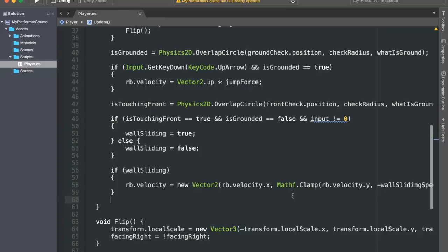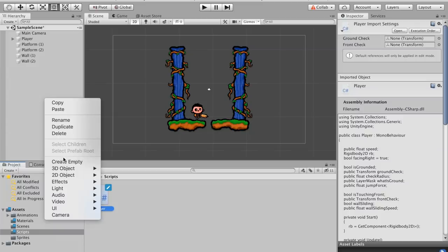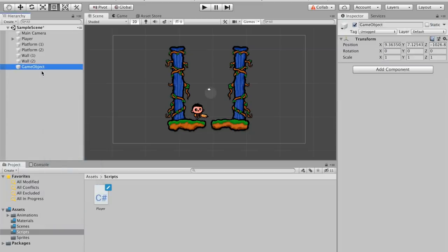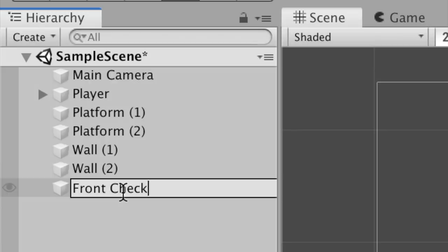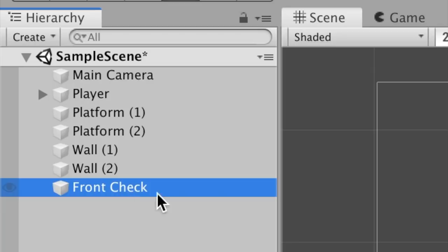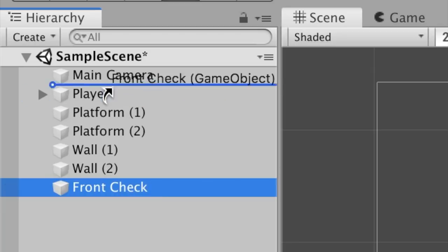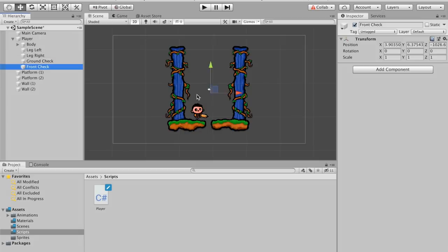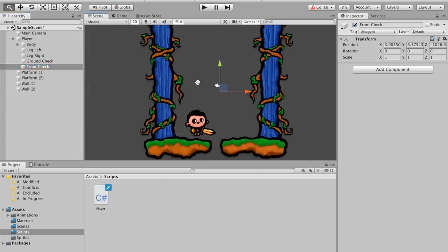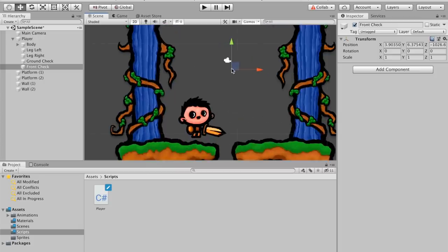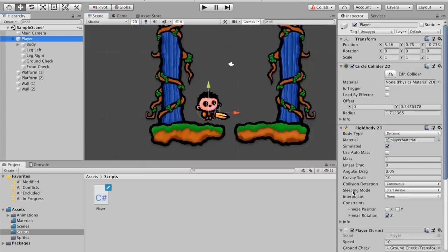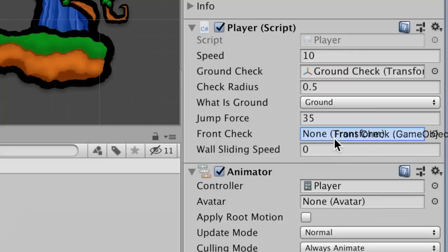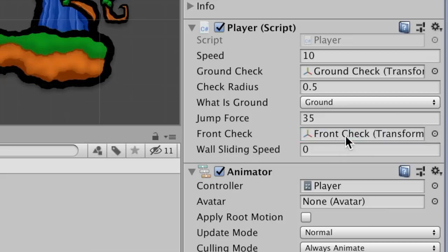Okay, let's now save the script and go back to Unity. In here, we will first of all create a new empty game object that I will call FrontCheck. Don't forget to parent this object to the player so that it moves with him. Then, let's select our player and drag and drop that game object onto the FrontCheck slot. And I'll set my wallSlidingSpeed to 5.